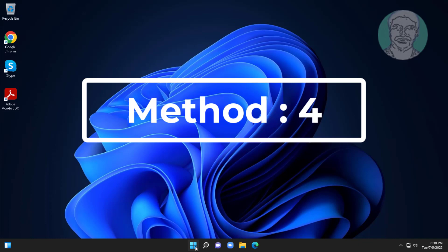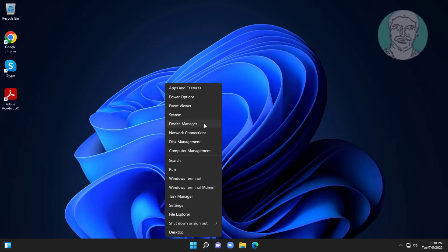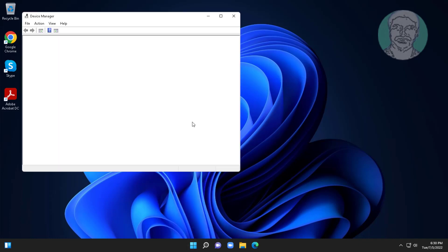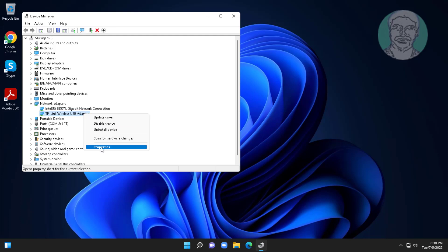Fourth method is right click start button, click device manager. Click and expand network adapters, right click Wi-Fi adapter, click properties, click driver, roll back driver if available.